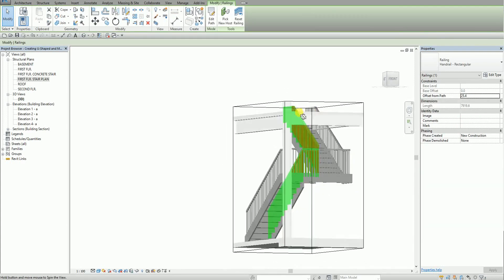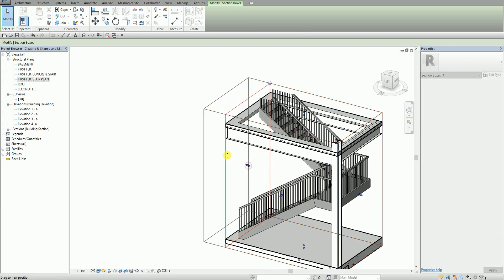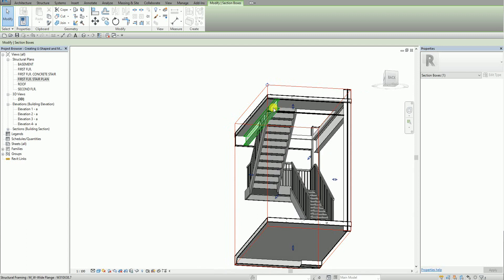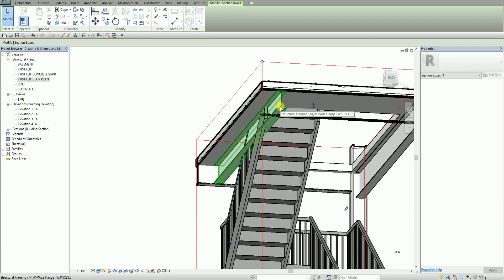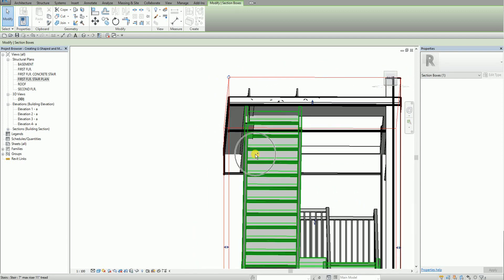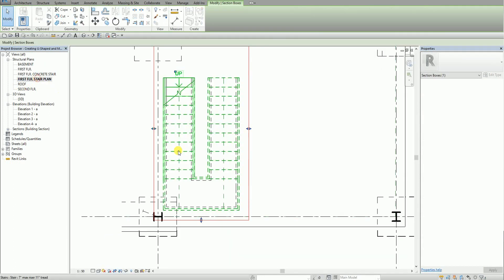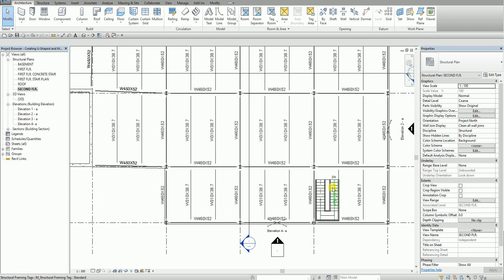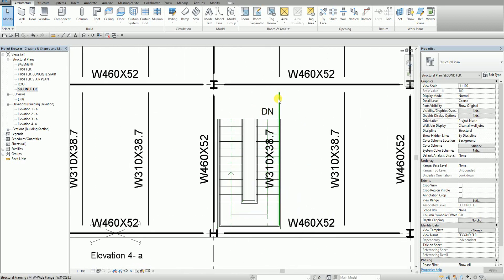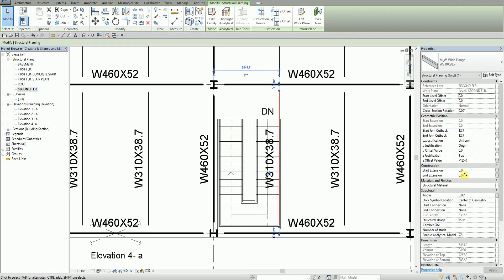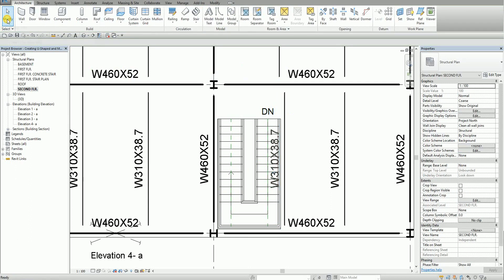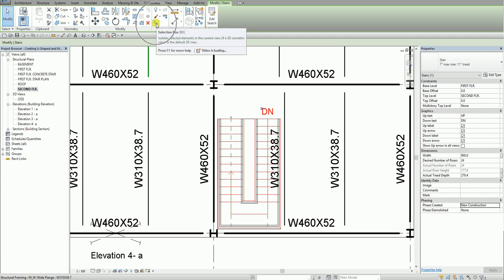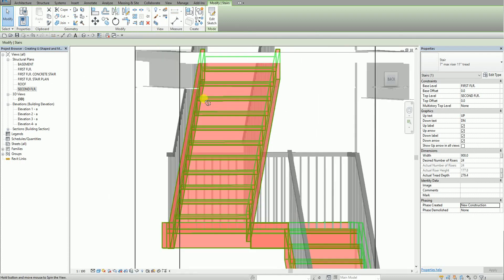I select the Selection Box to view the stair I just created. I'll adjust the section box, then move this frame — you can see it's overlapping the stair. Going to the second floor plan, I zoom in, select that beam frame, and move it to the right side. I change the distance to 750. Selecting the stair and then the Selection Box again, it's now moved to the left and is no longer overlapping the stair.